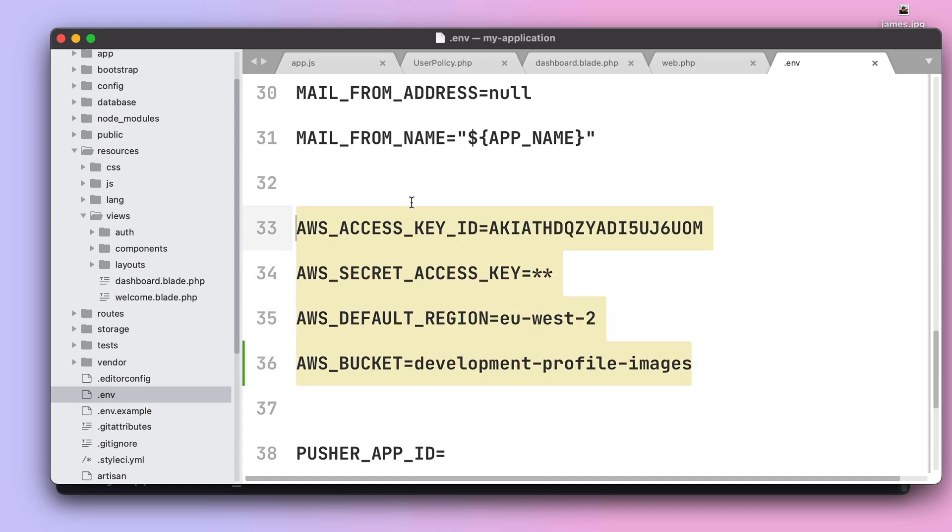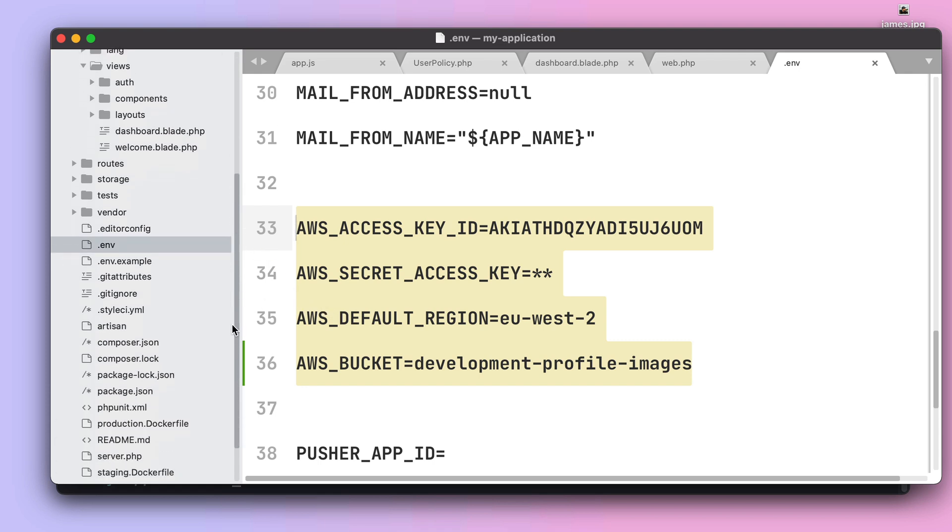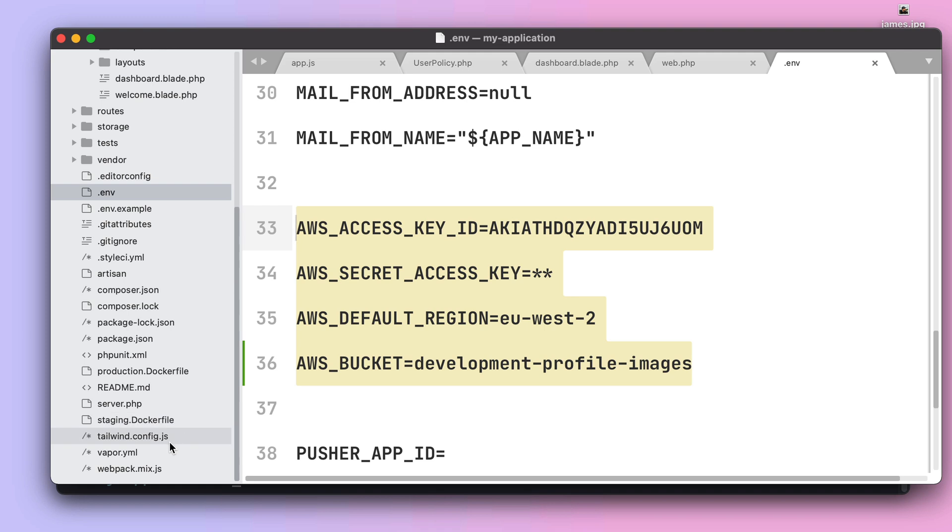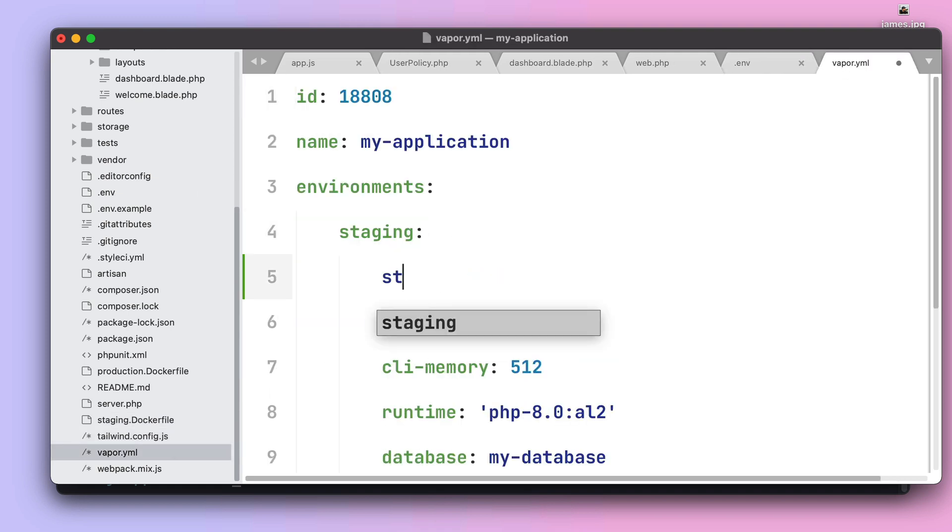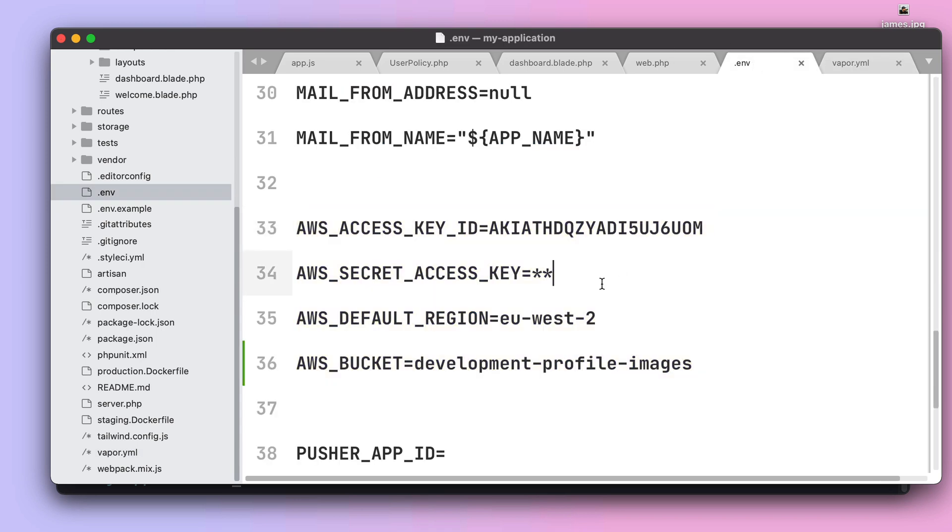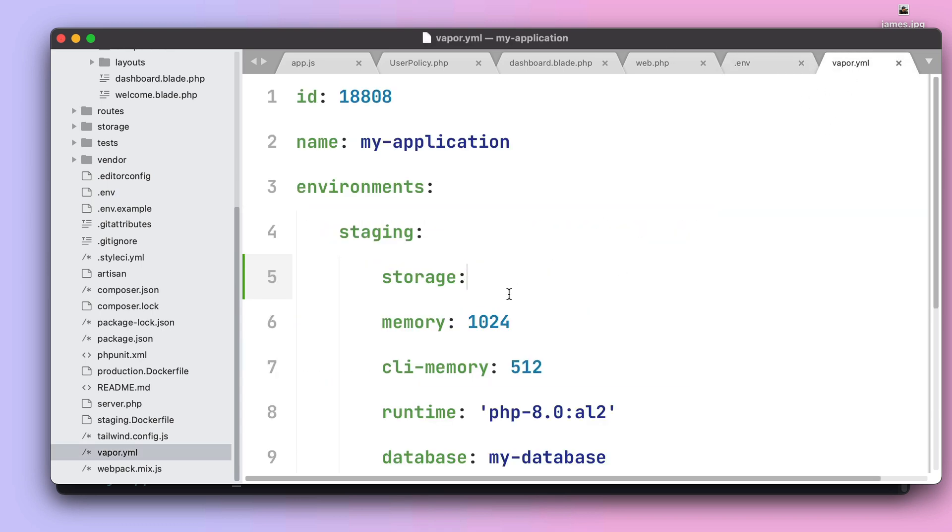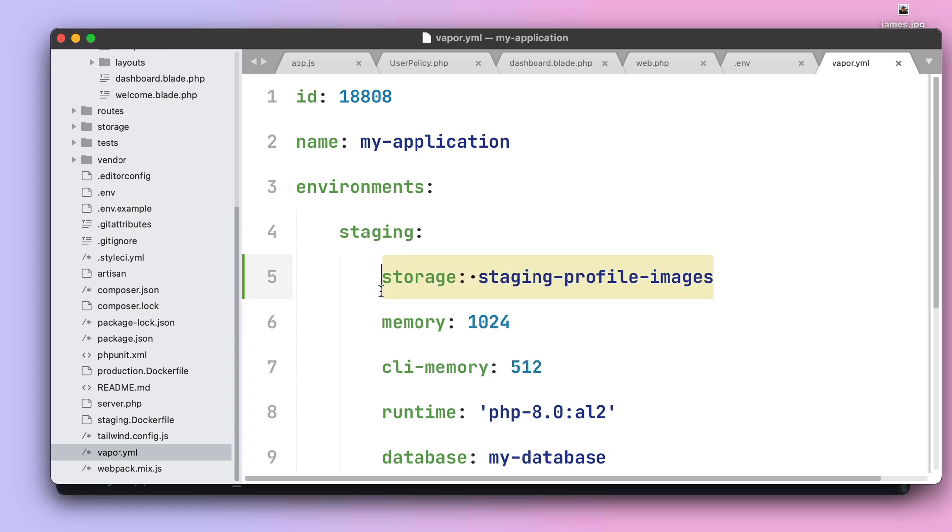The only thing we need to do to ensure file uploads will work on Vapor environments as well is to actually configure the storage key within your vapor.yaml file. In this case we can name the bucket staging-profile-images and with this information Vapor will configure an AWS S3 bucket for this staging environment.